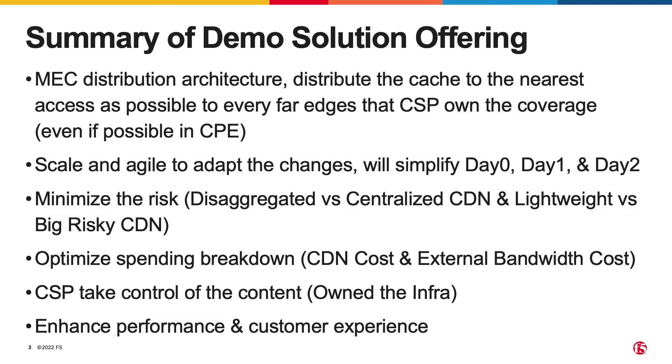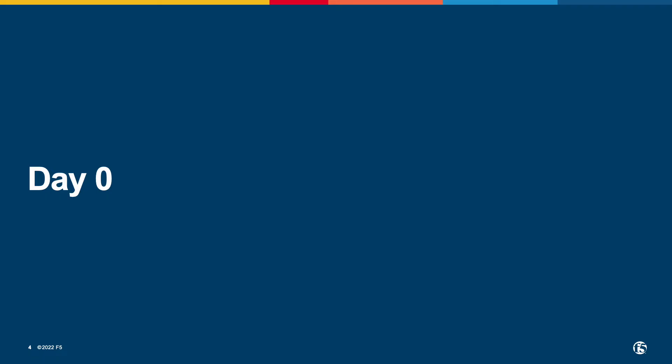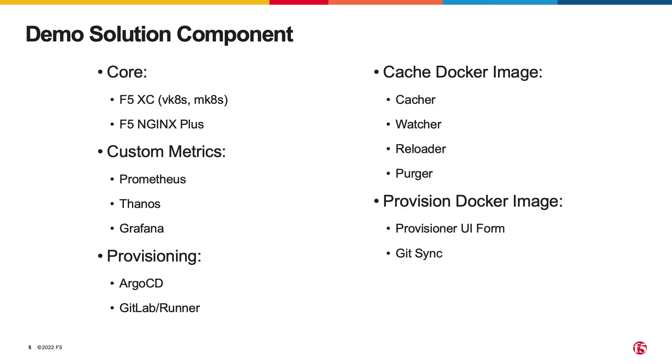This demo solution offering not only aimed to address this challenge but also enabled customers to simplify day 0, day 1, and day 2 operations. So let's get started with day 0.